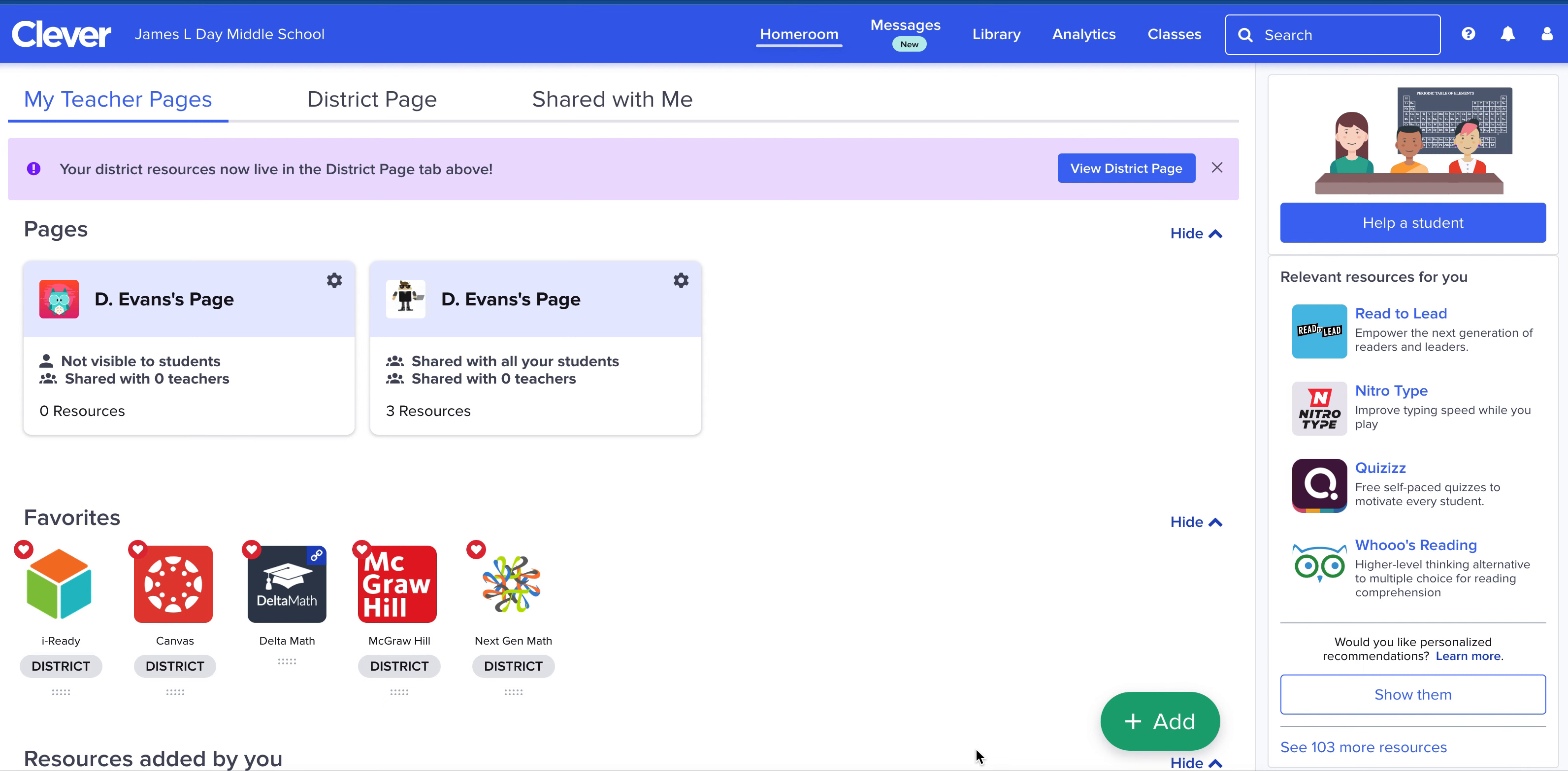Add your own links on Clever. Open your teacher Clever page and click on your teacher page that says shared with all your students.